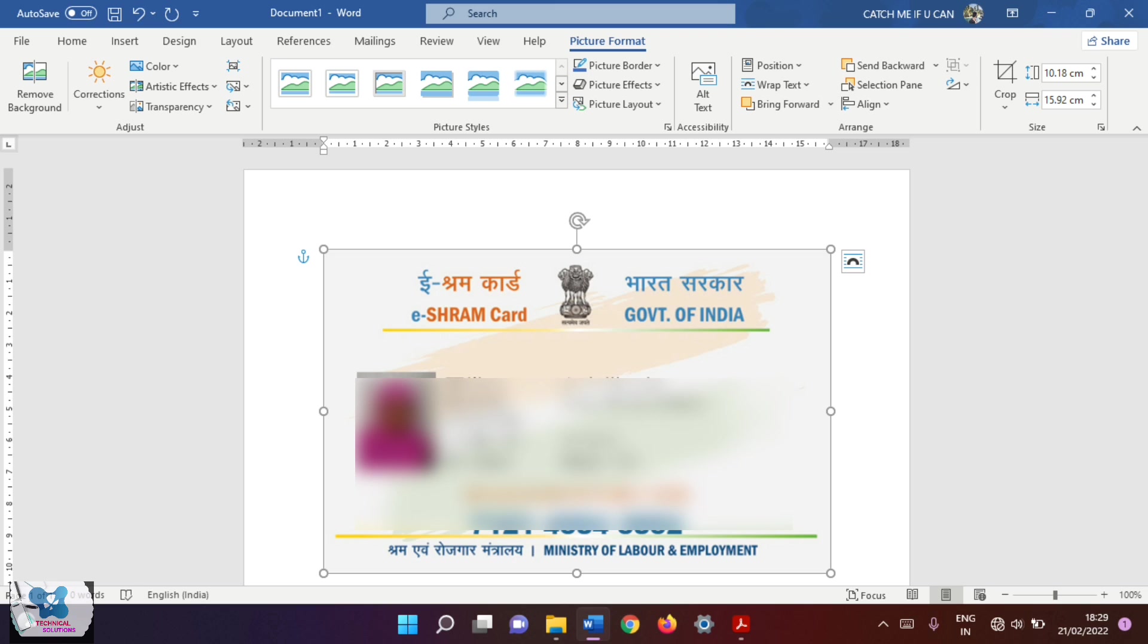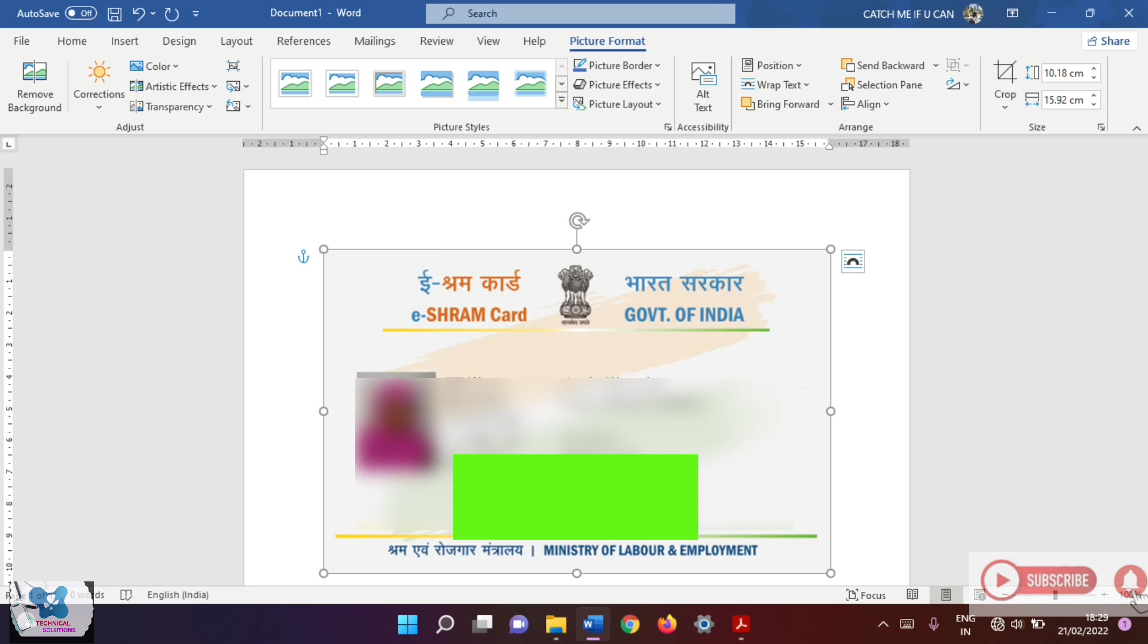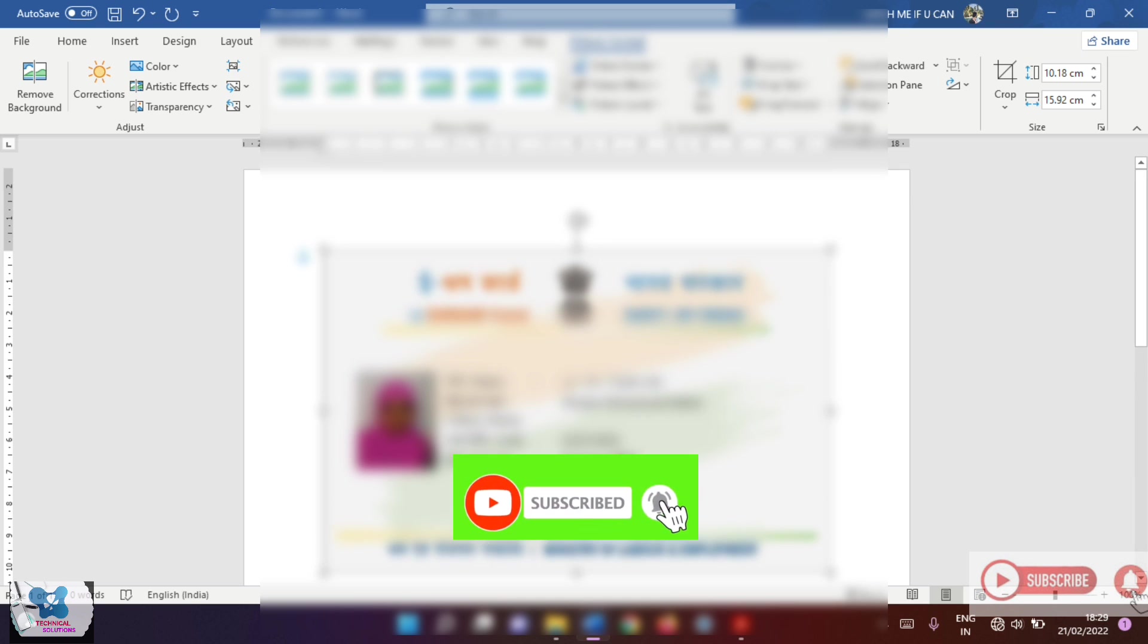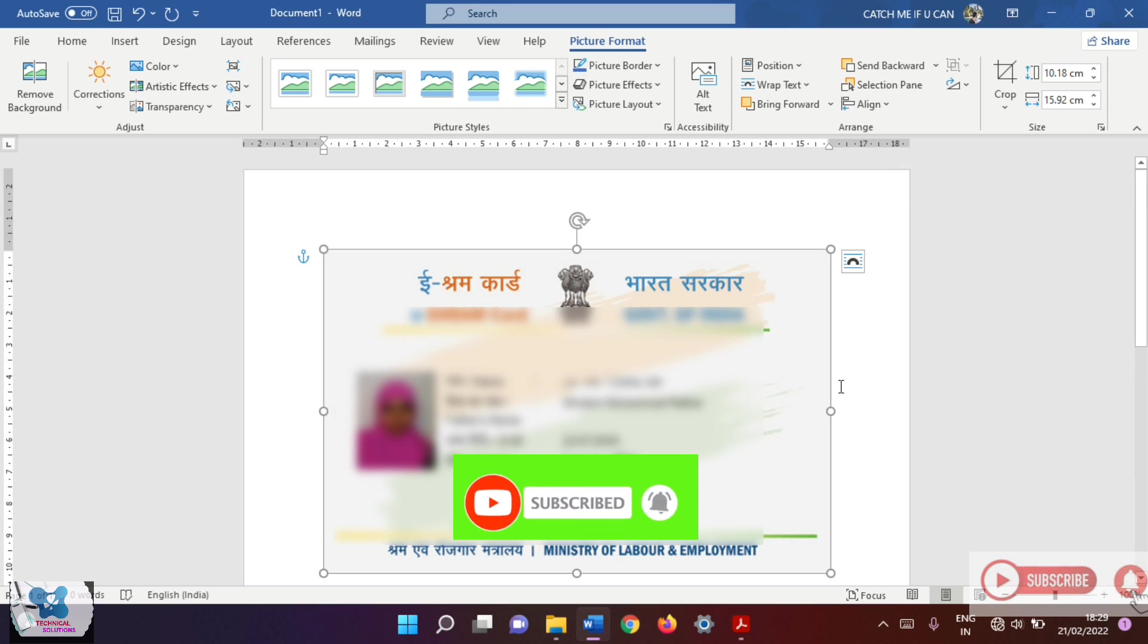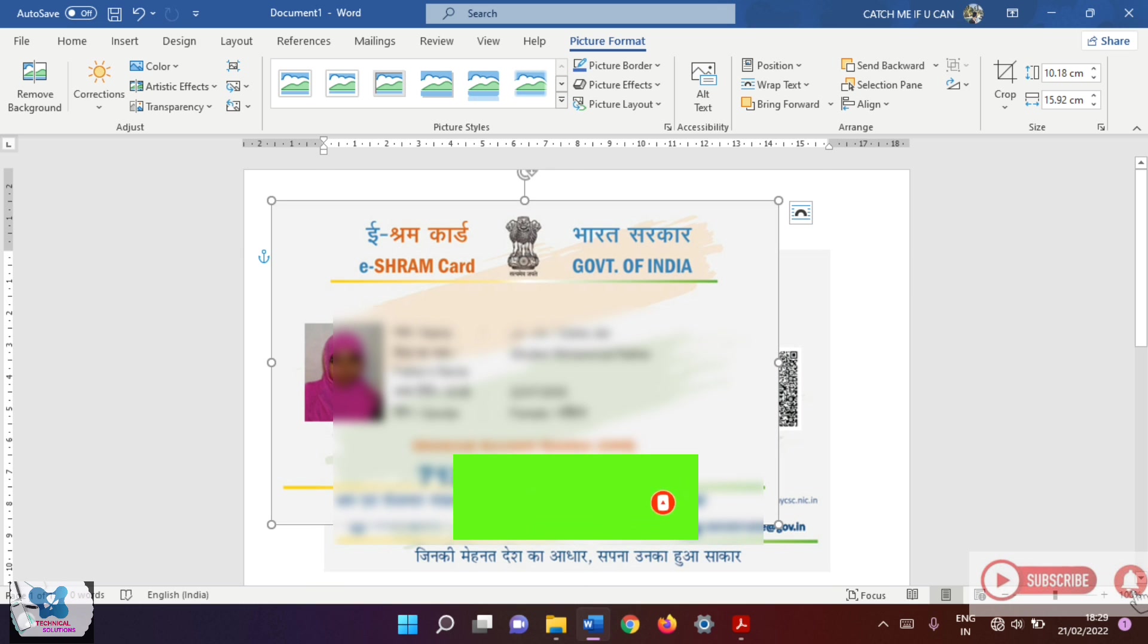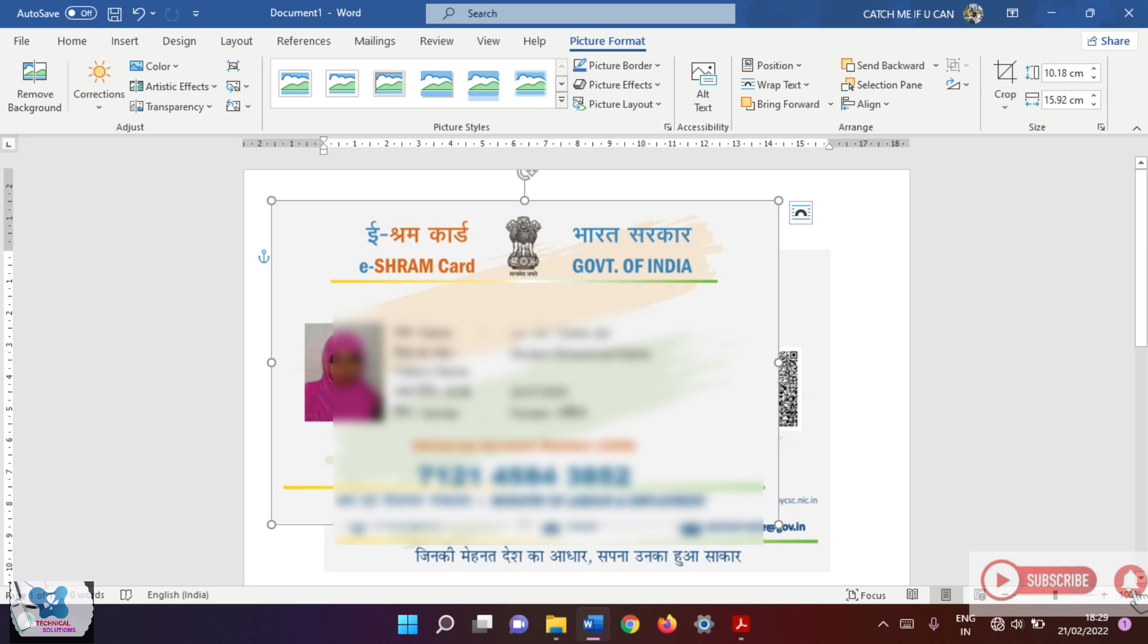Hello friends, welcome to my channel. Today we will be seeing how to print a PVC card using inkjet printers. Here I have taken a card in Microsoft Word and I will be printing this card as a PVC card.